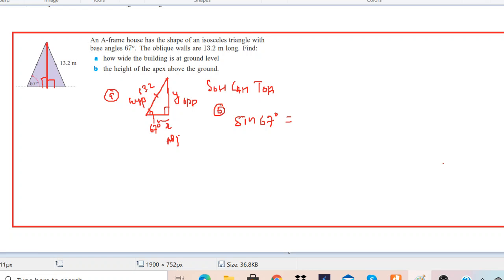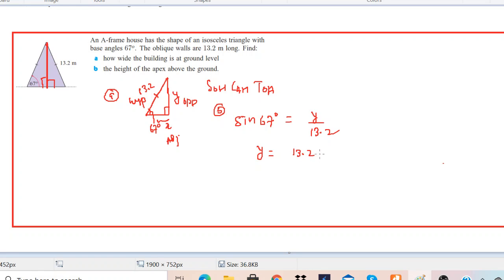We are solving for part B. Sine 67 degrees equals opposite over hypotenuse, which is 13.2. So y is going to be 13.2 times sine 67 degrees. If you solve this, you will get the answer 12.2 meters.